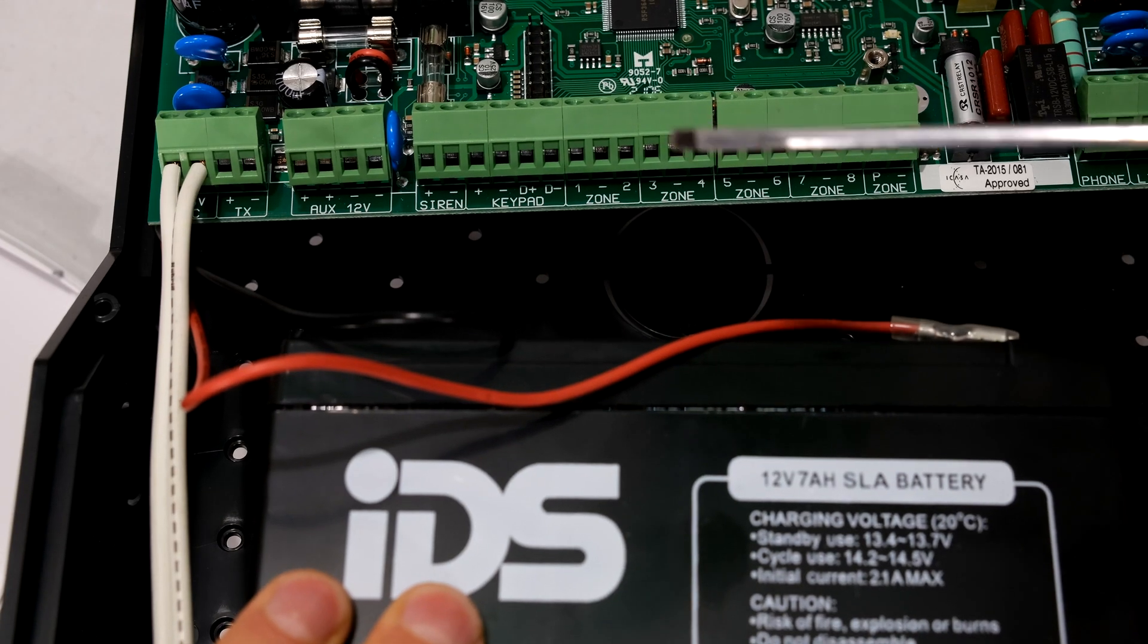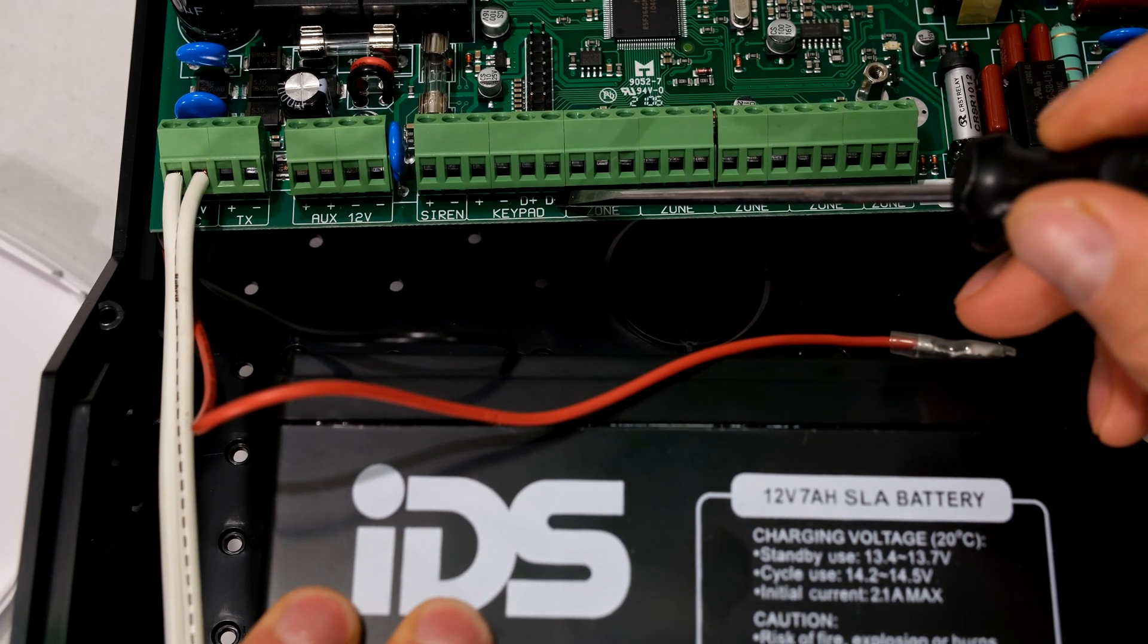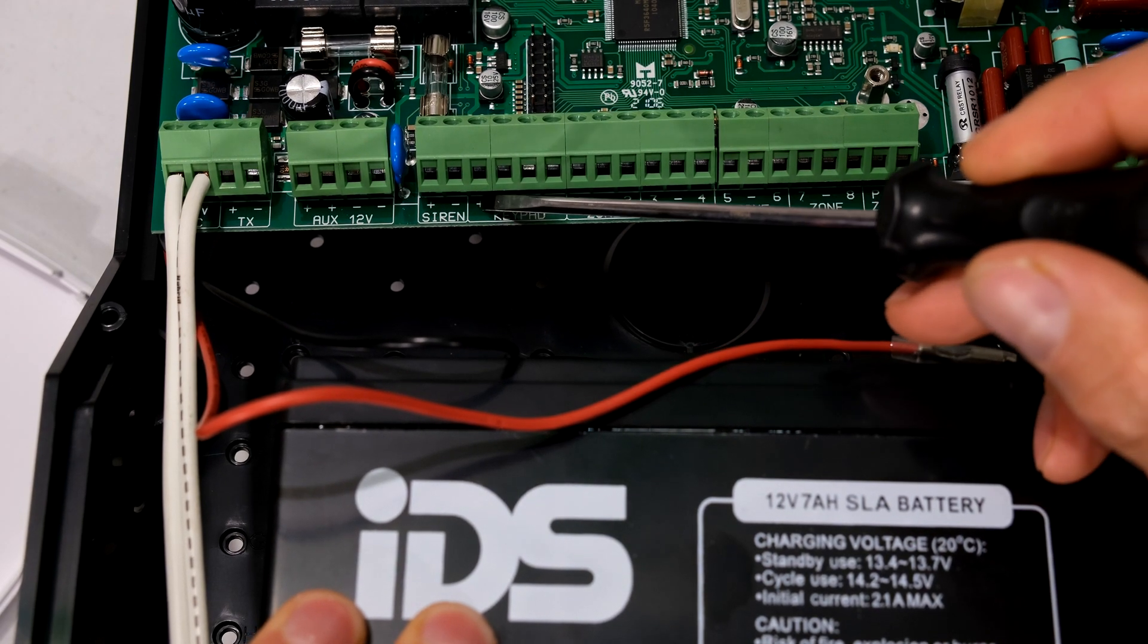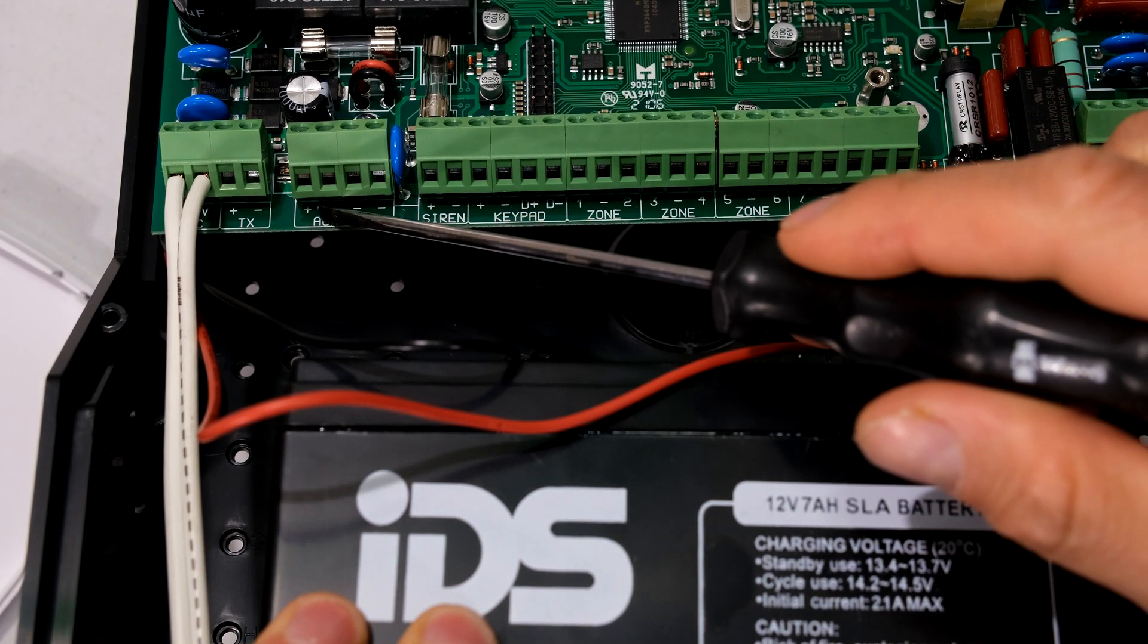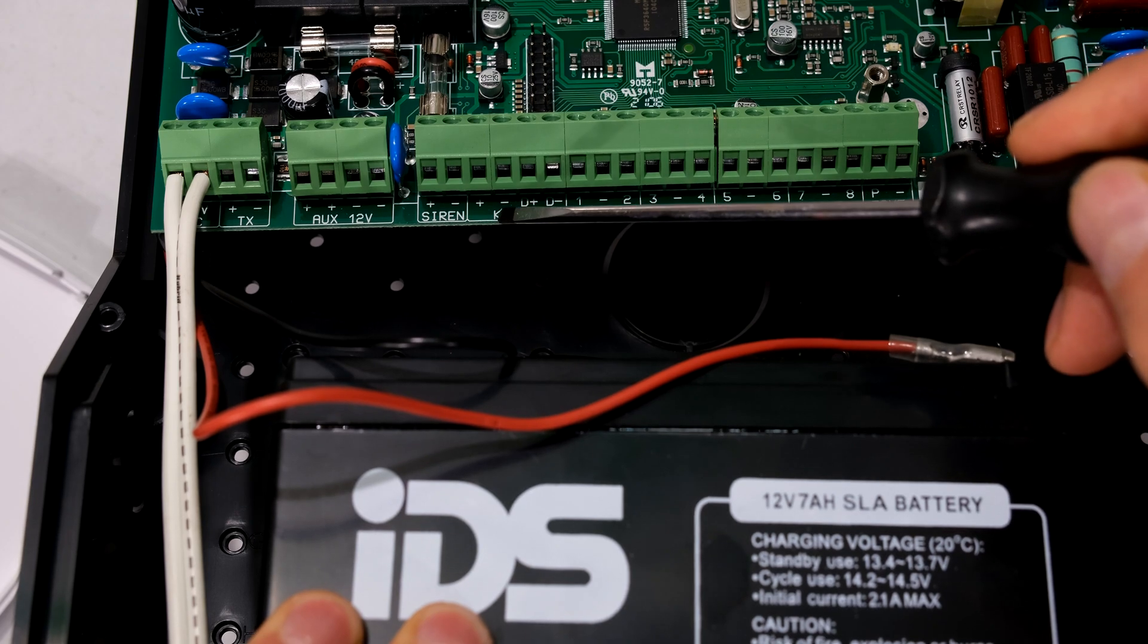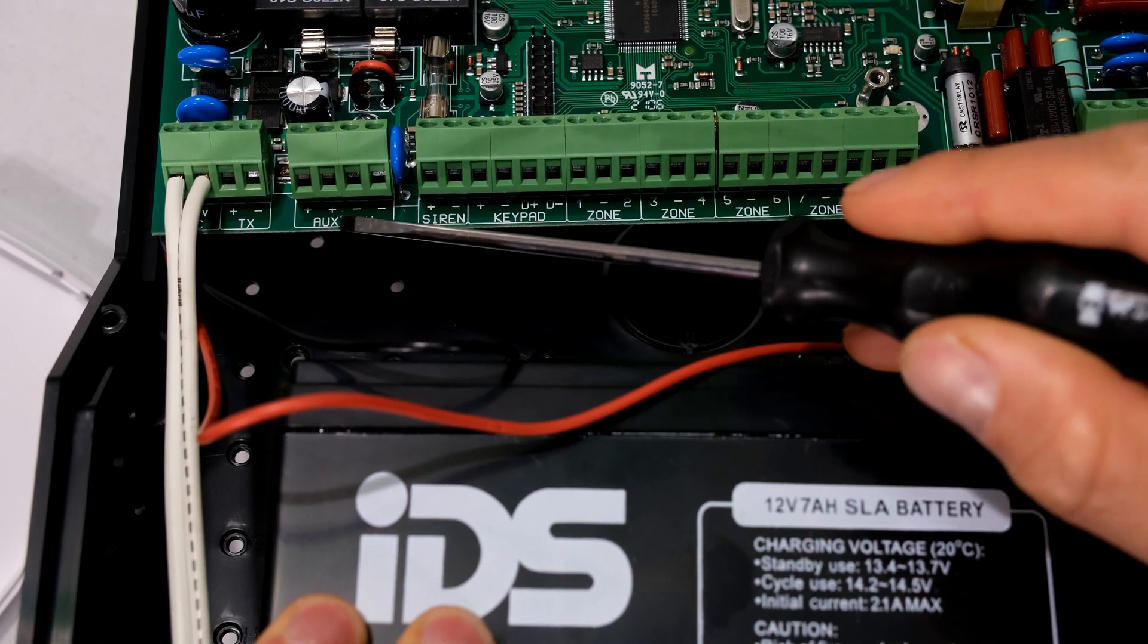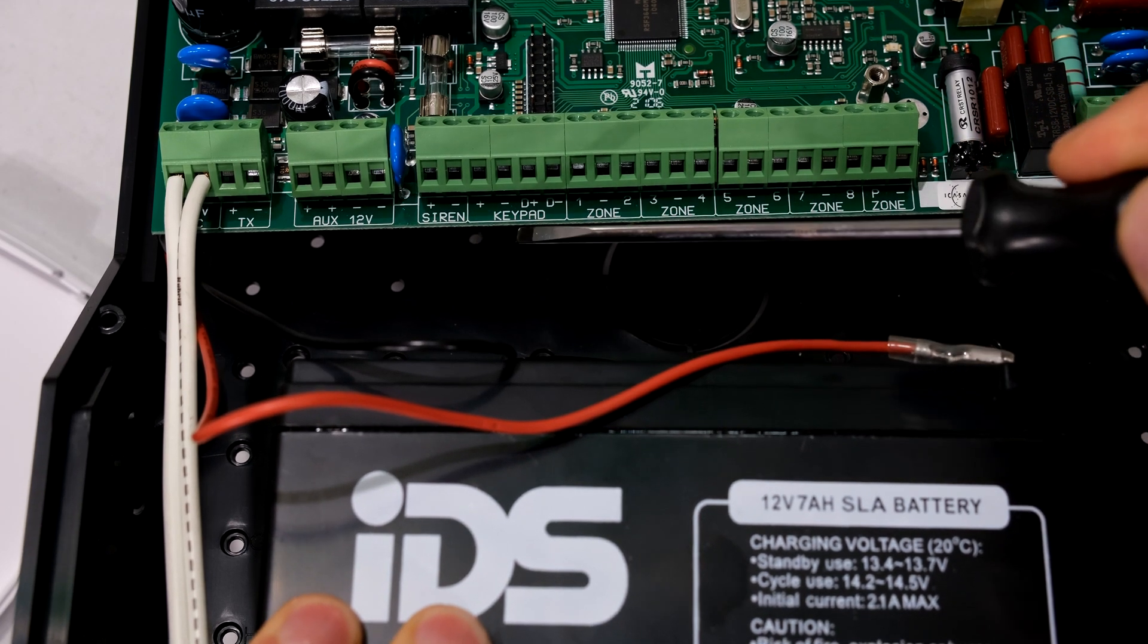Now in order to connect the keypad to the panel, we need to use the D minus over here, the D plus over here, and then the positive and negative. This positive and negative over here is actually the same as this positive and this negative over here. It's just giving you the option of connecting directly over here. If you run out of space, you can use the positive and negative over there. It's the same rail.